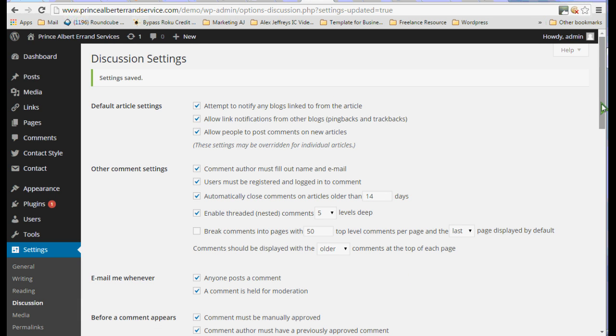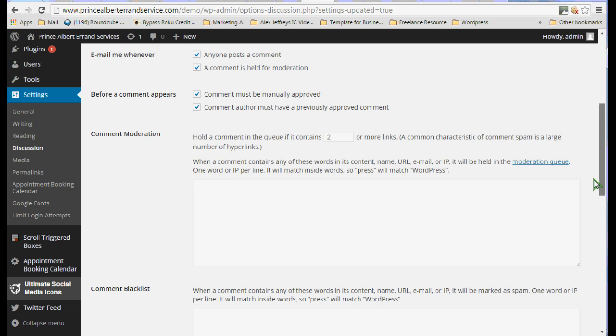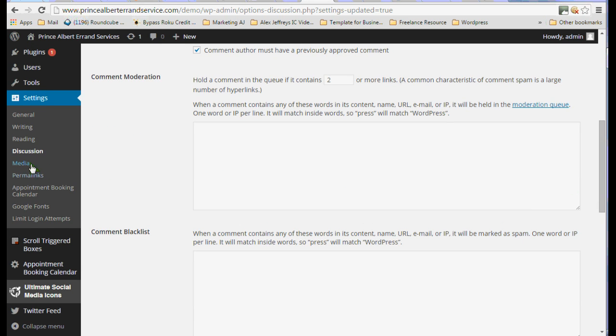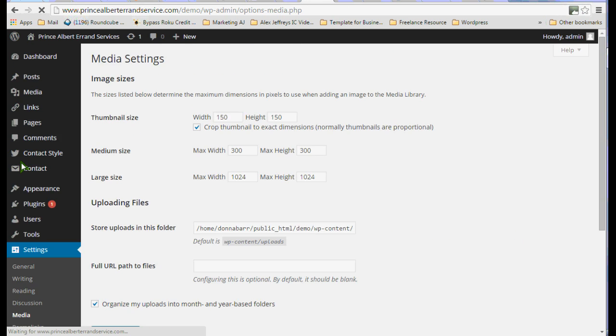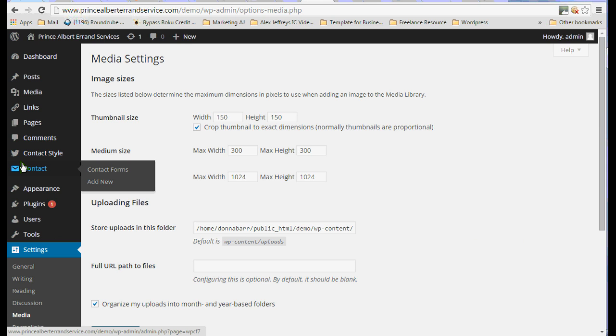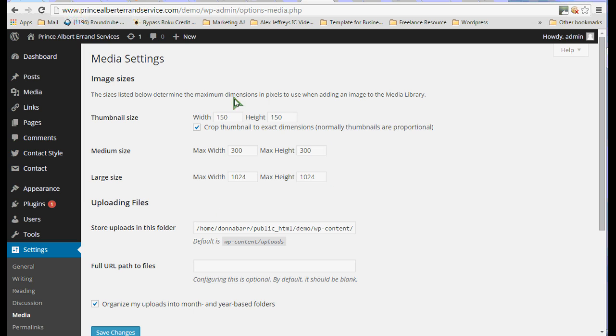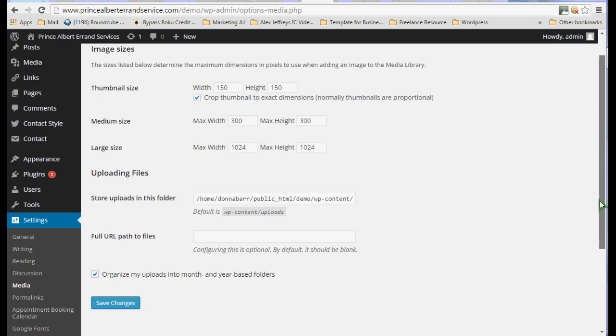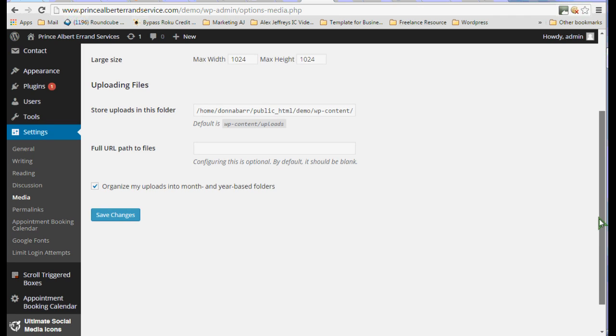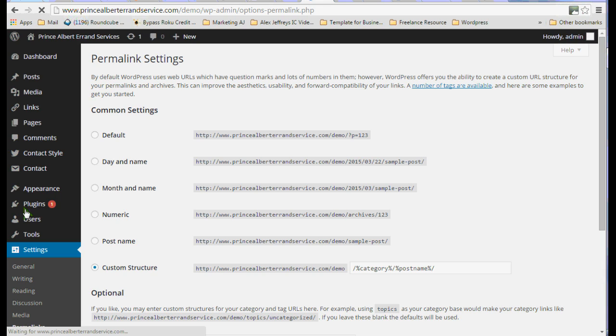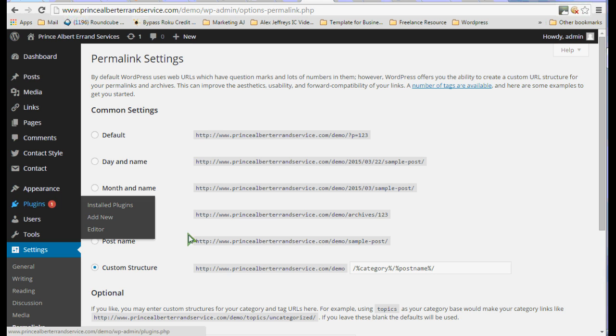Then we will go back over here. And we will look at media. And this just are some parameters for how big your pictures show up when they're thumbnails, what a medium size is, and what a large size is. Again, nothing you really have to do here. It can be very confusing the first time you come in and you're not sure if you should change things or not. Very often you shouldn't change anything.